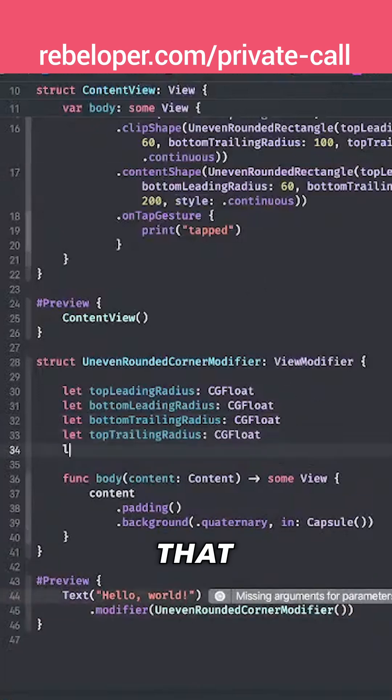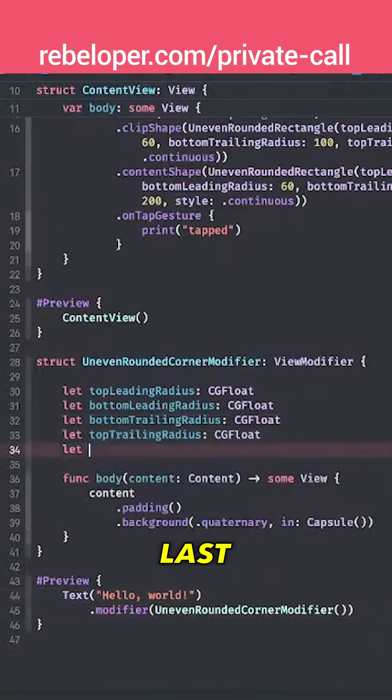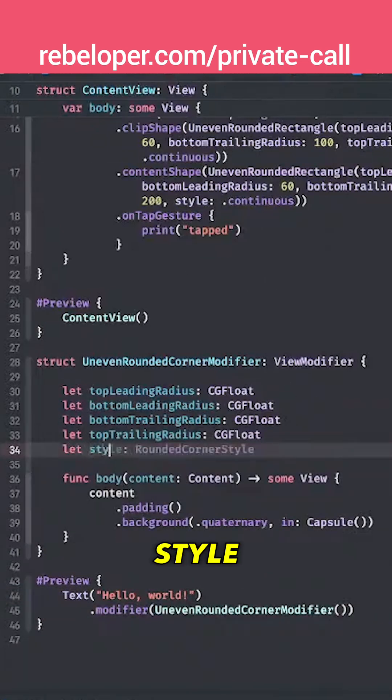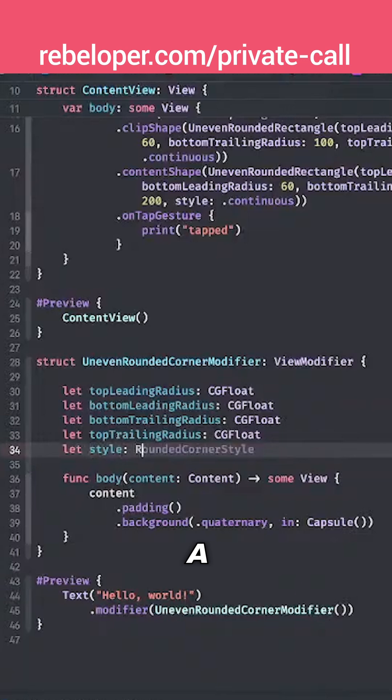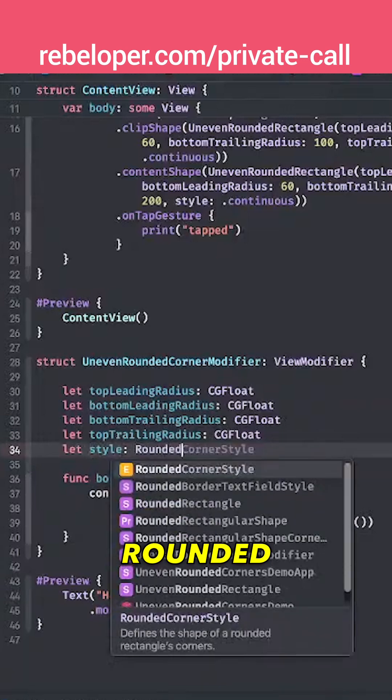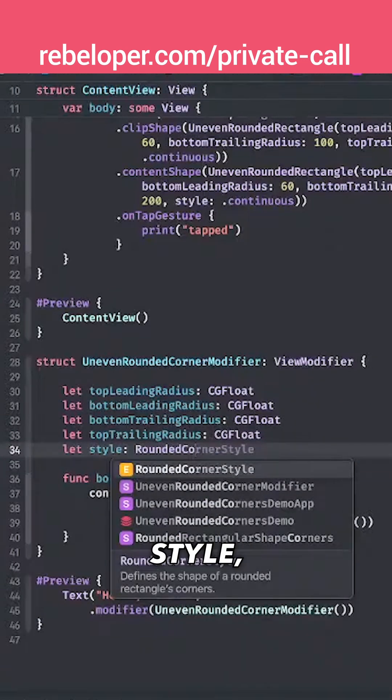And then we want to also add the style. Let's just add that as the last one, style, that is going to be a rounded corner style.